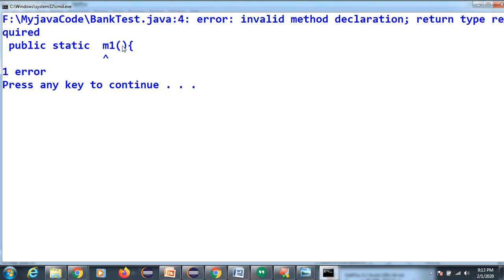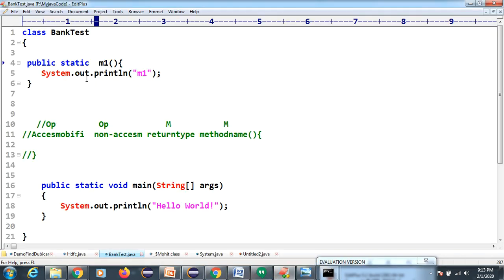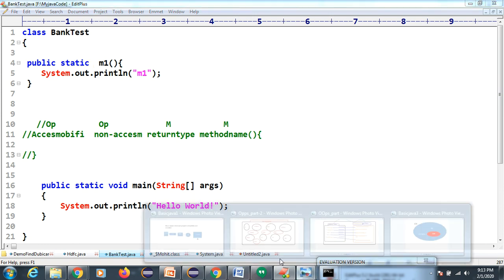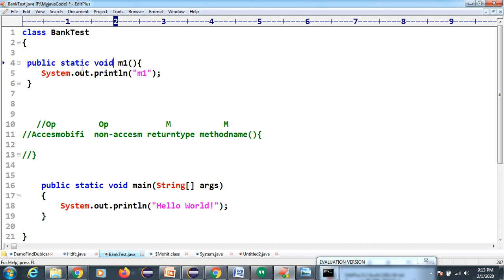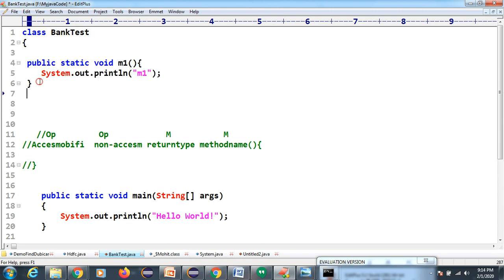The return type is mandatory. Void is one return type. Return types are divided into non-void type and void type - there is a complete separate topic for methods. I think you got a little idea about why we write the void keyword, static keyword, and public keyword. I will give dedicated sessions for those.